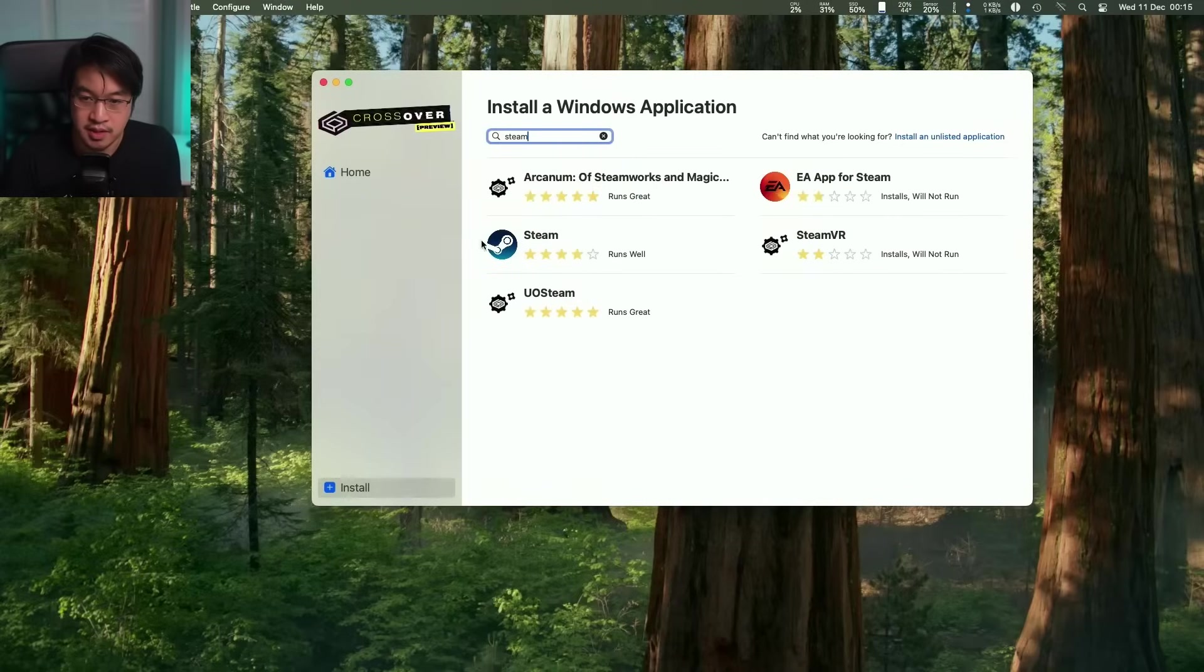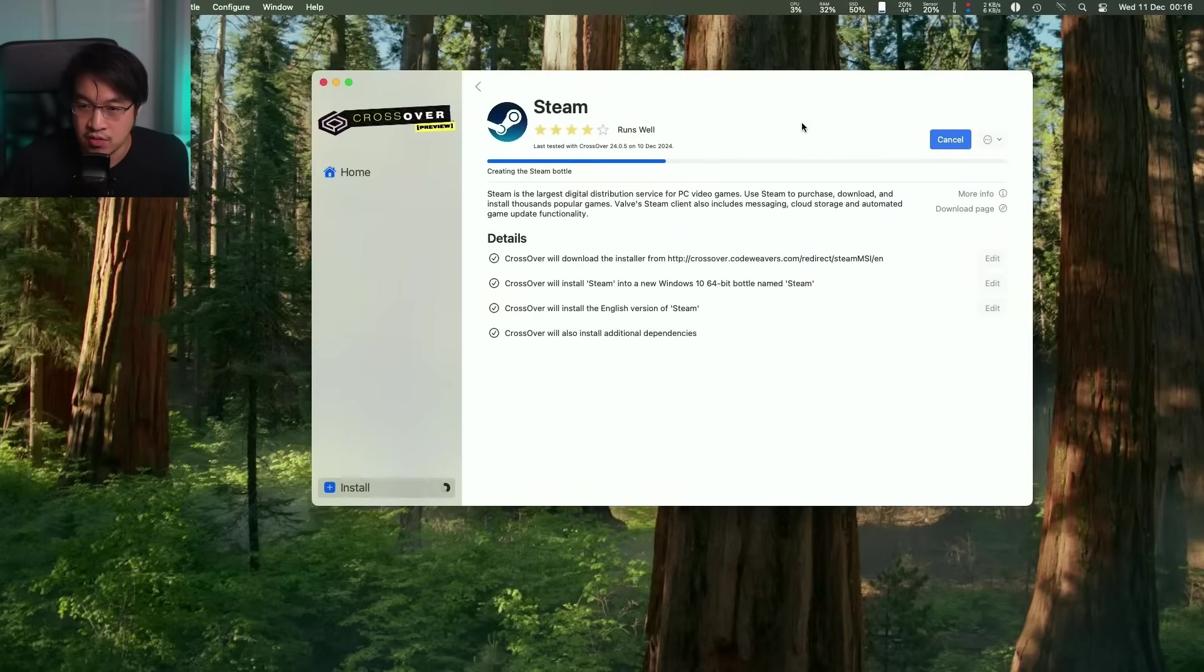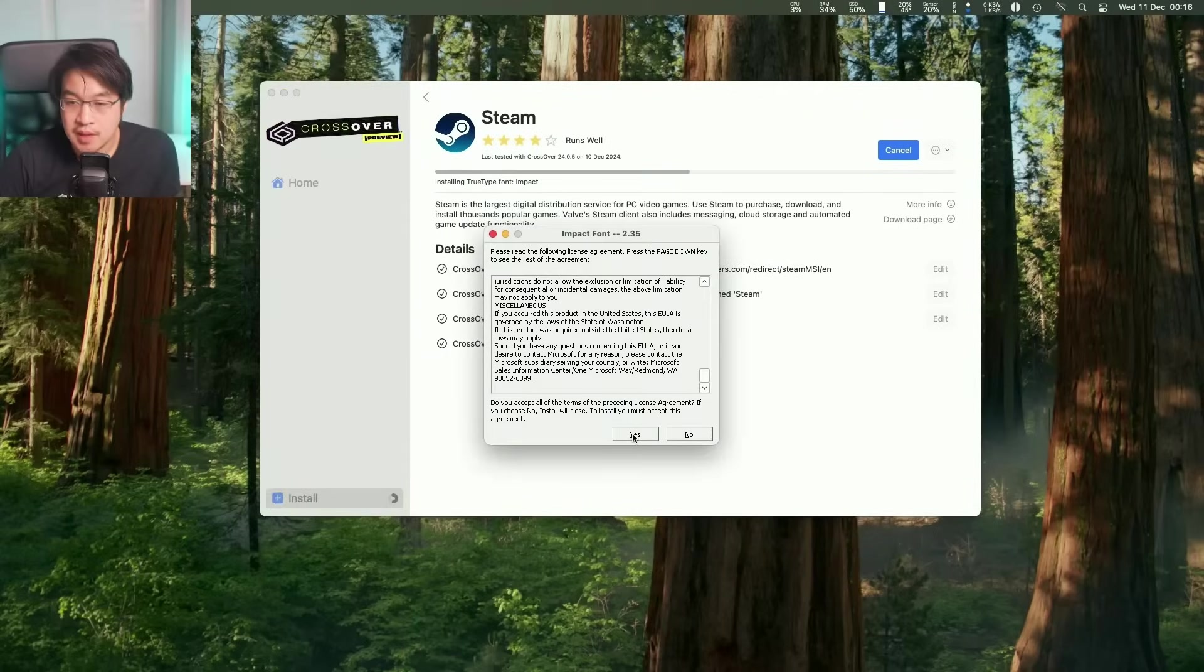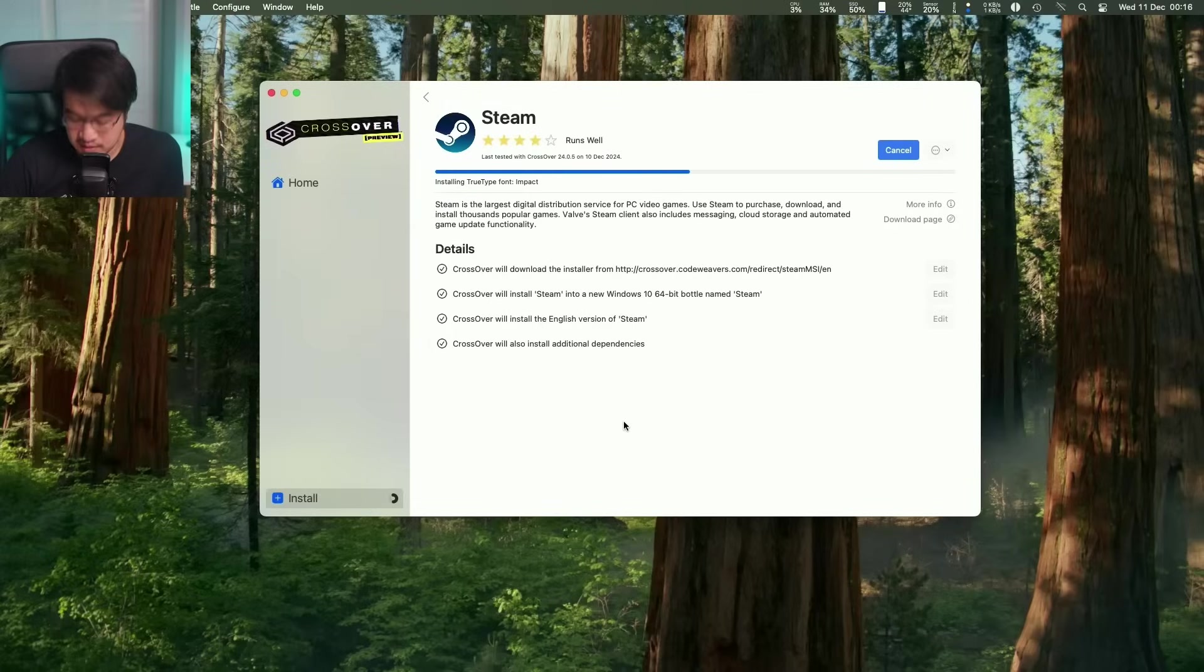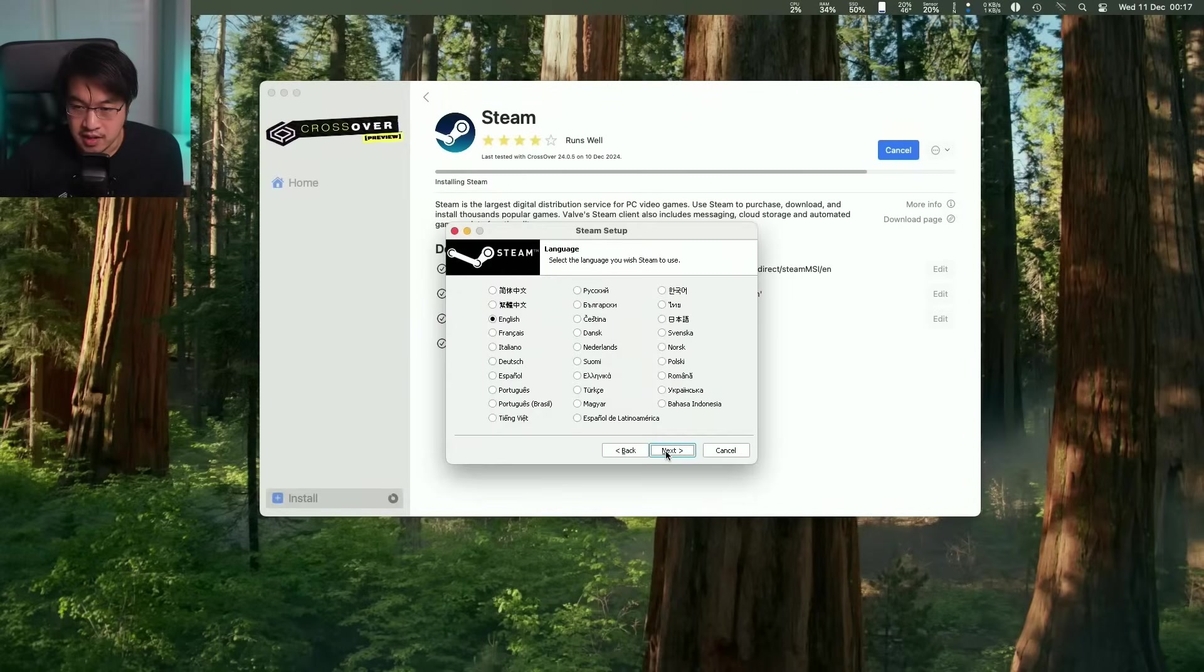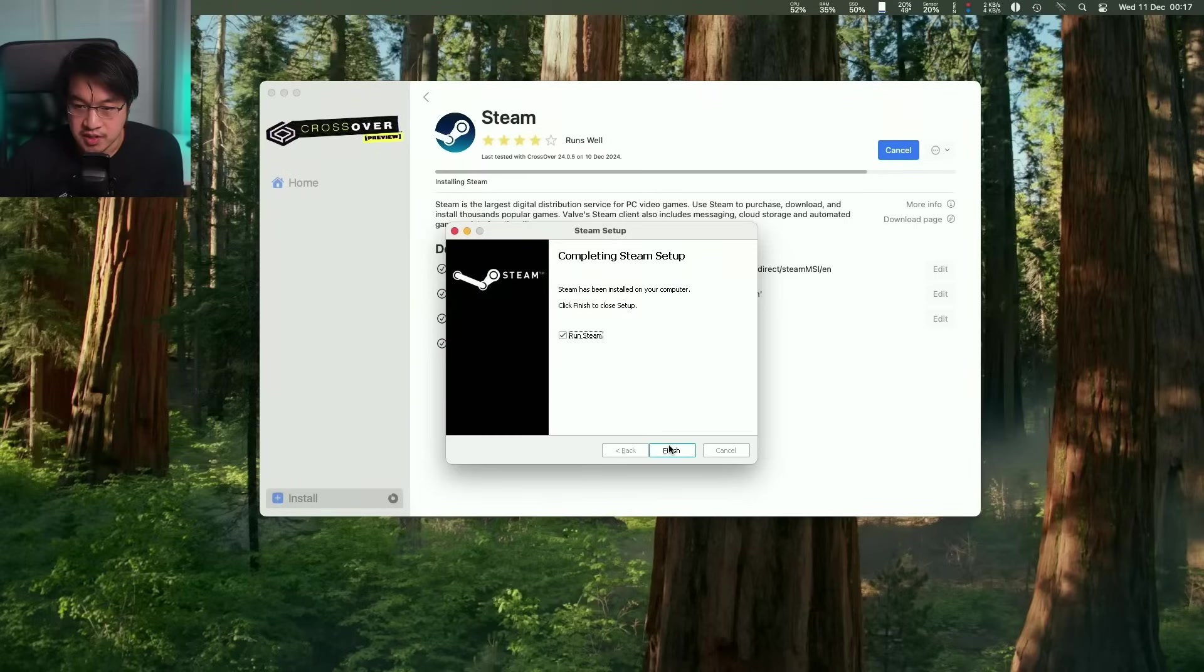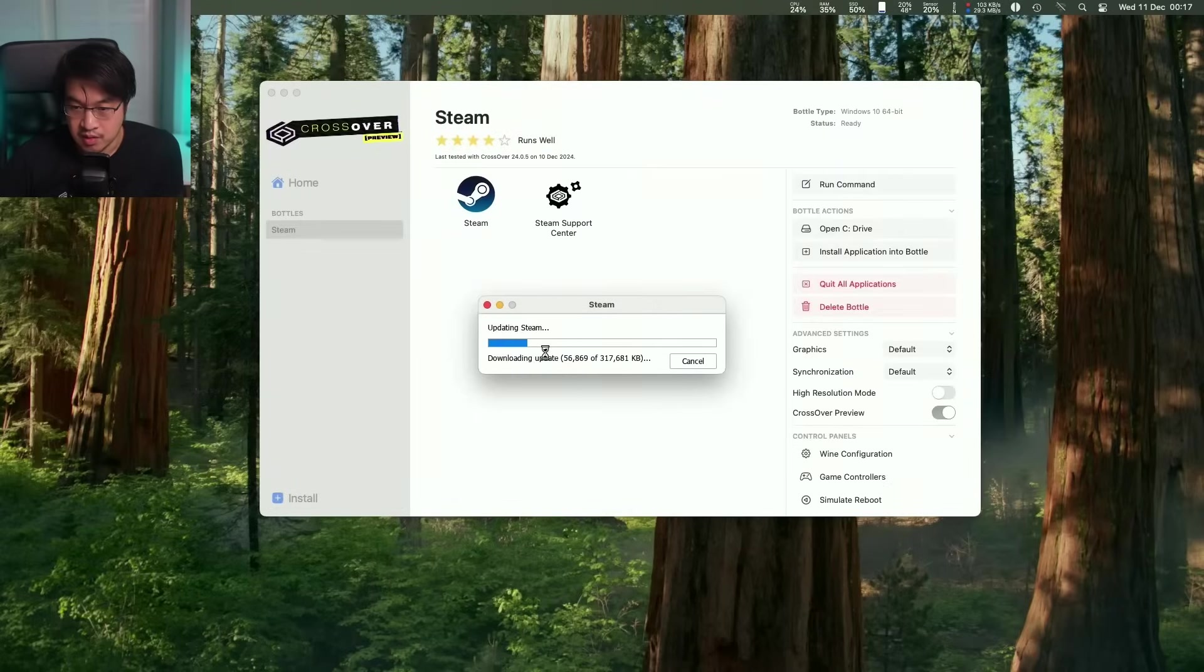So now what we're going to do is type in a search for Steam and we'll download the Windows version of Steam. So just click install. And then it's going to go ahead and create our Steam bottle. So here it's saying in process, just wait for that to finish. Here we're going to allow the font to install. Press yes. So now we're going to go ahead and go through the Windows Steam setup, press next and install this locally and then press run Steam. Here it's going to do an update.